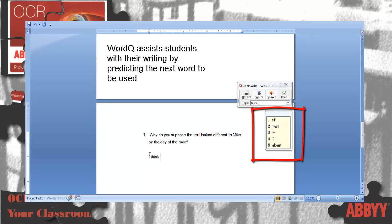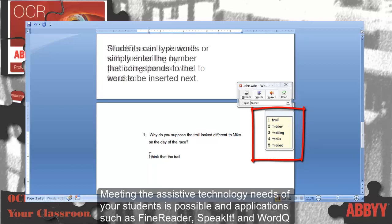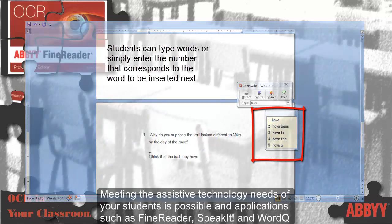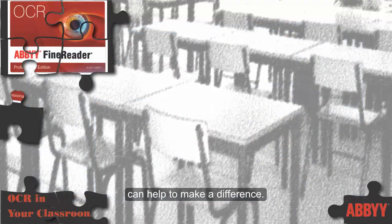I think that meeting the assistive technology needs of your students is possible, and applications such as FineReader, SpeakIt, and WordQ can help to make a difference.